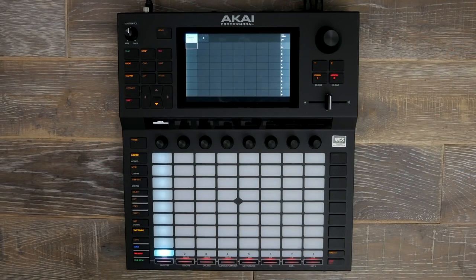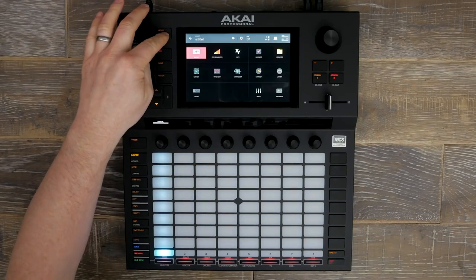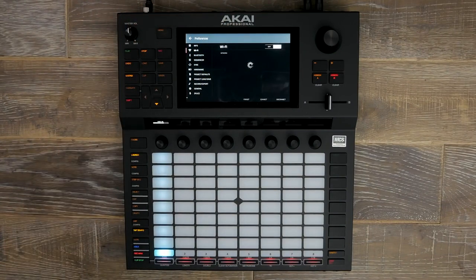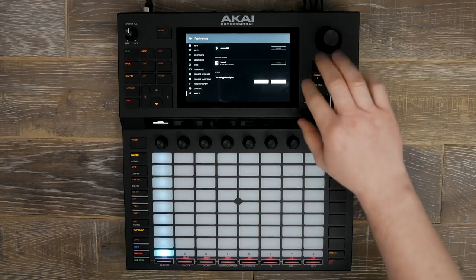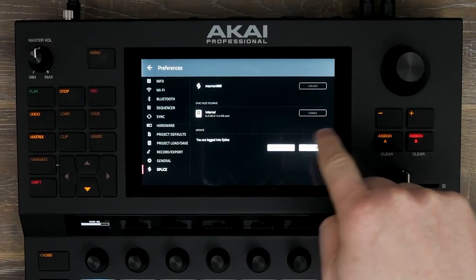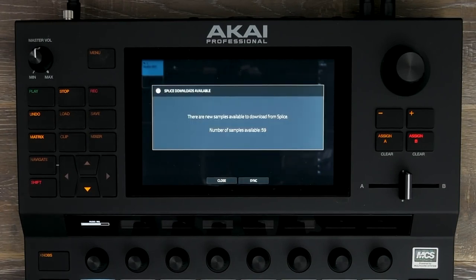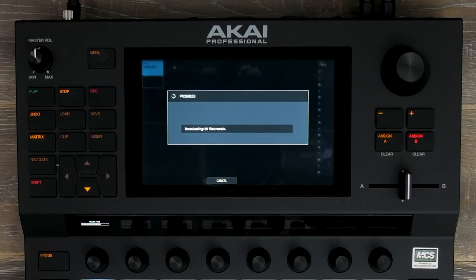Dans cette vidéo, nous allons faire une piste électronique en utilisant rien d'autre que notre contenu Splice en synchronisant Splice avec notre navigateur dans le Force. Pour ce faire, passez aux préférences et assurez-vous que vous êtes bien connecté à votre Wi-Fi. Appuyez sur Splice — nous sommes déjà connectés à notre compte. Appuyez sur Check for Update et cela va voir quels nouveaux sons j'ai ajoutés à mon compte Splice, soit 59 sons, et les apporter directement dans le Force via Wi-Fi.